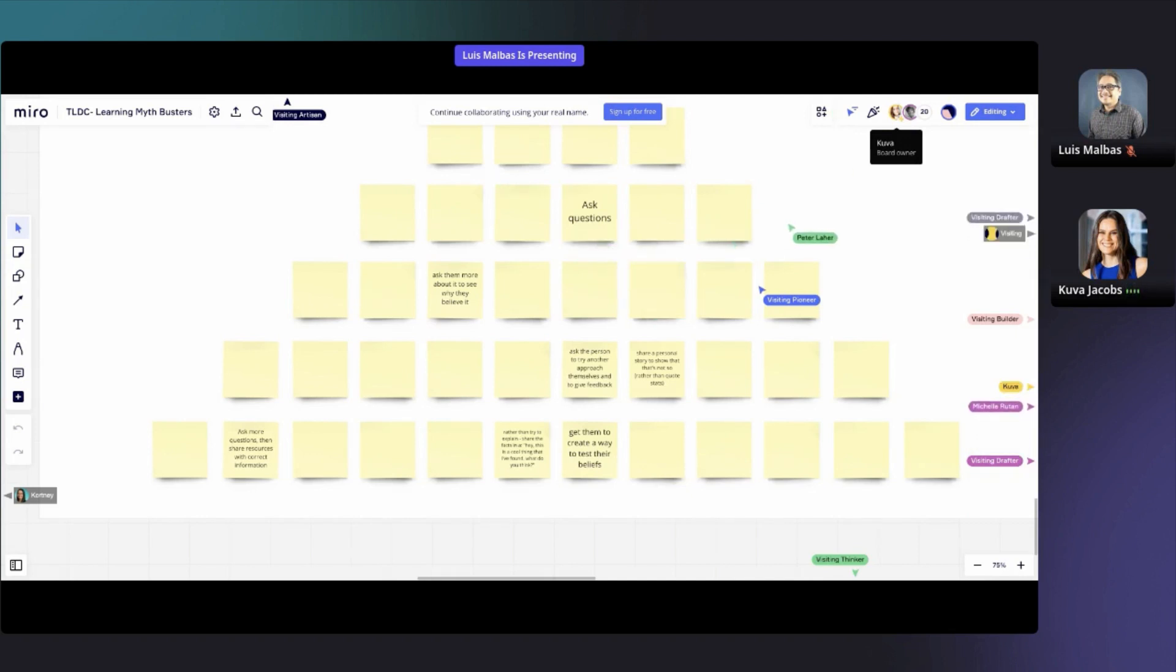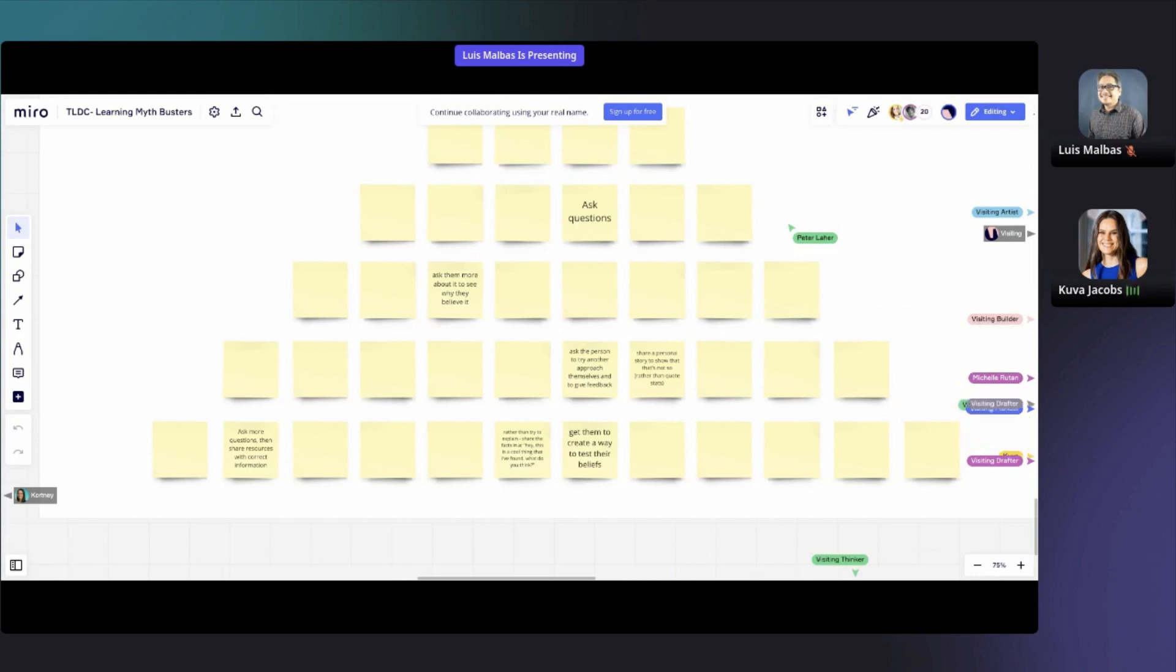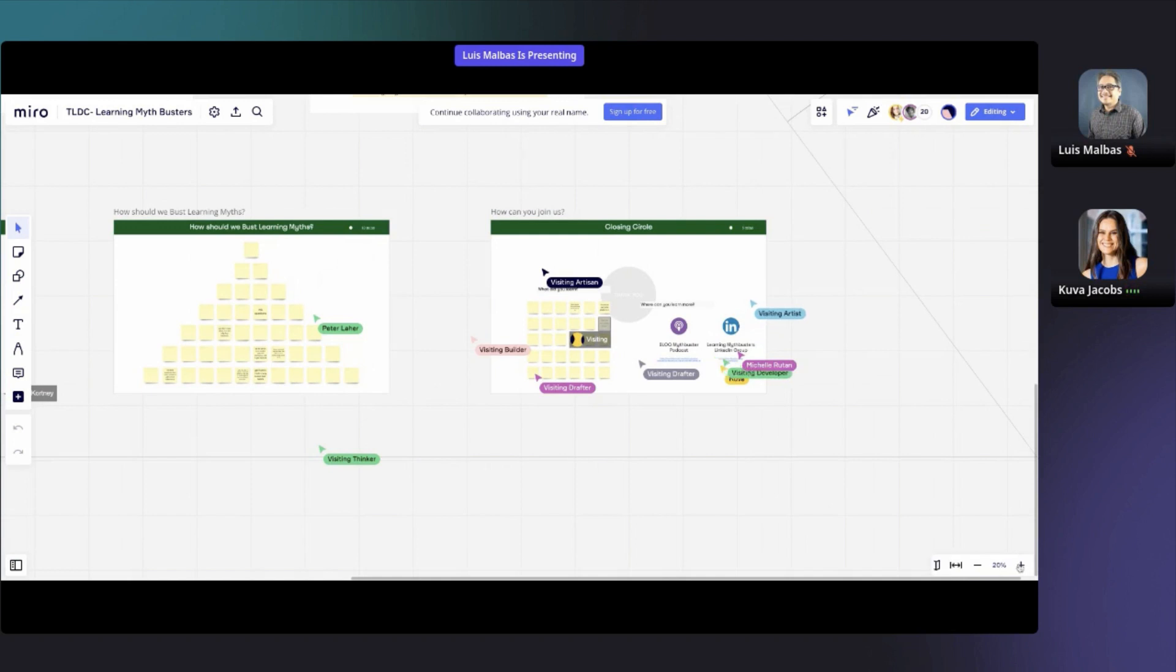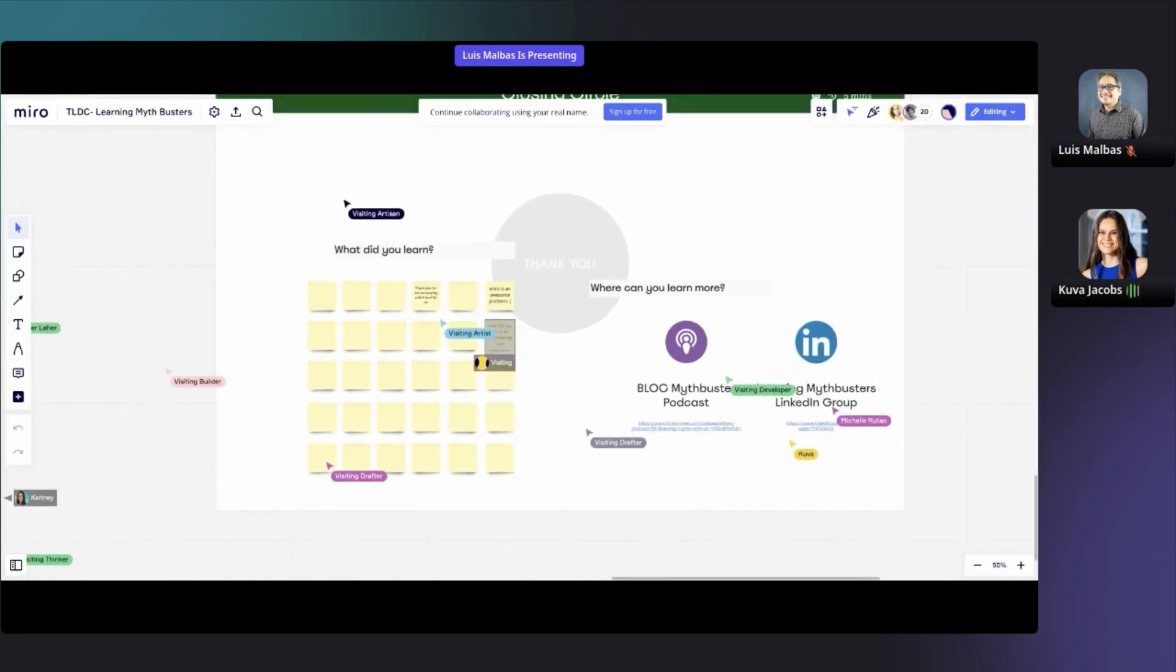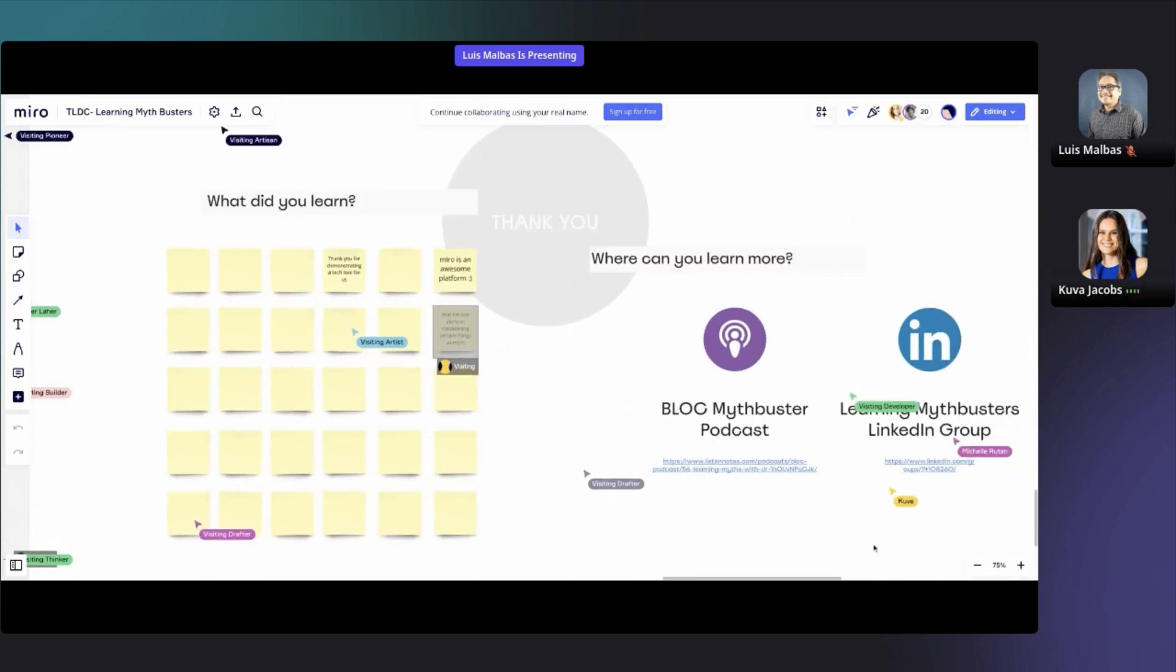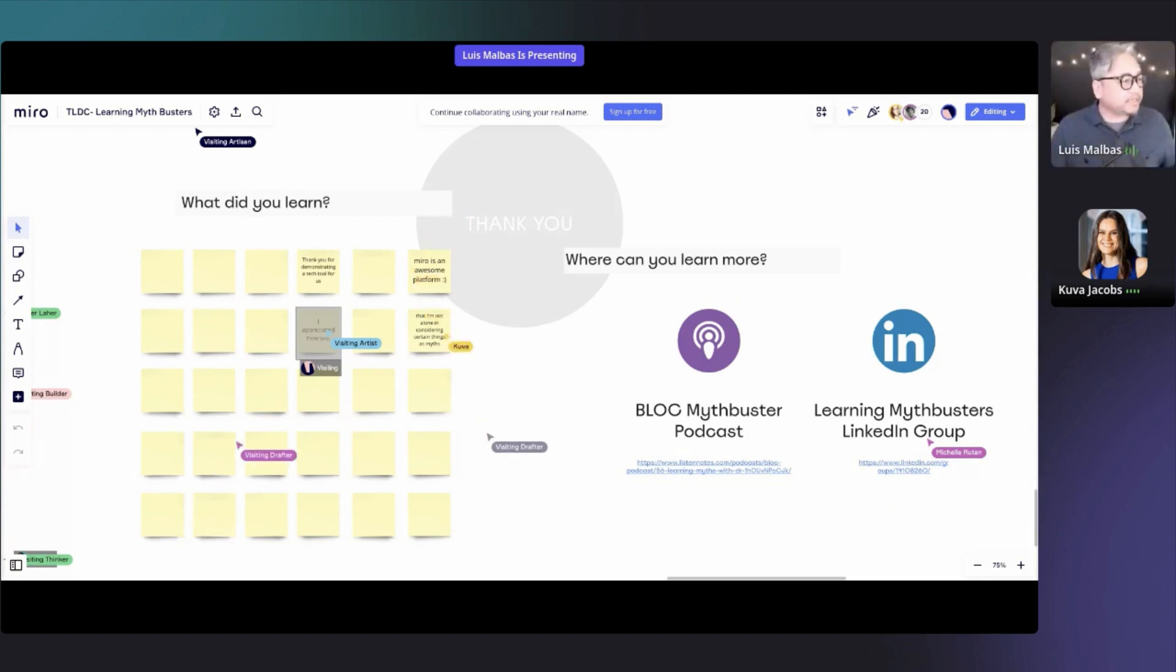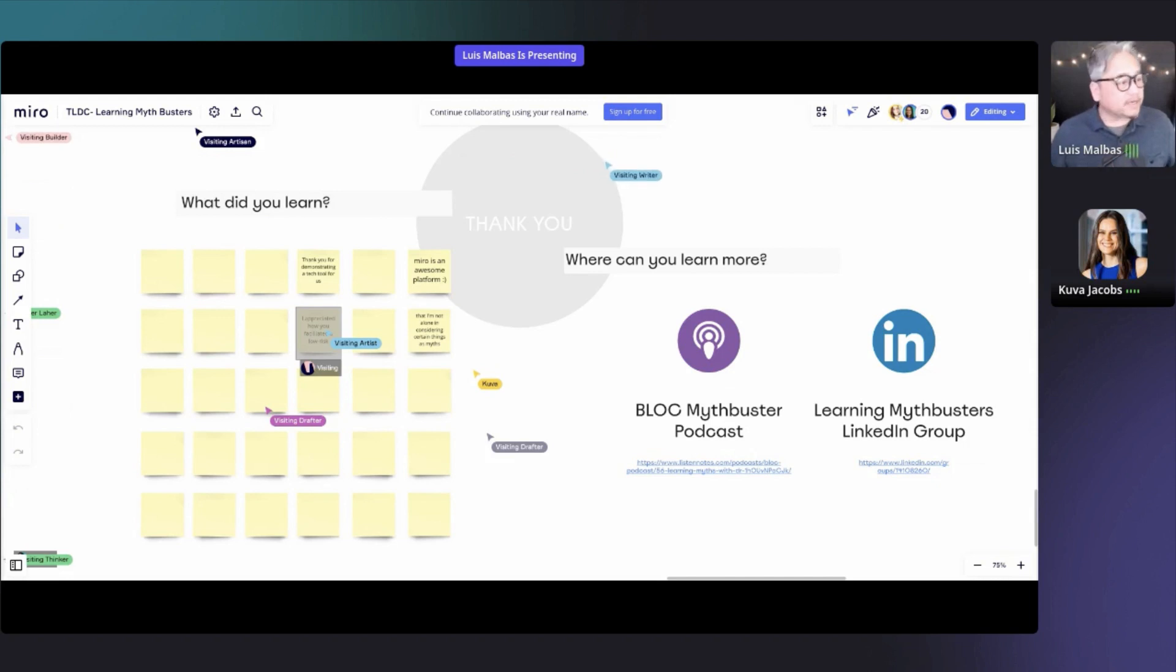This comes to our closing circle. I would love to hear what you learned today if you guys learned something. I've also put a couple of links to where you can learn a little bit more. Heidi Kirby, who Louis mentioned earlier, invited me to her podcast last year and we did a Block Myth Buster podcast. You can see the link here. Secondly, we've also got a Learning Myth Busters LinkedIn group, which I'll encourage all of you to join us on that group. Feel free to reach out to me as well if you've got any other questions or feel free to join me on LinkedIn as well.